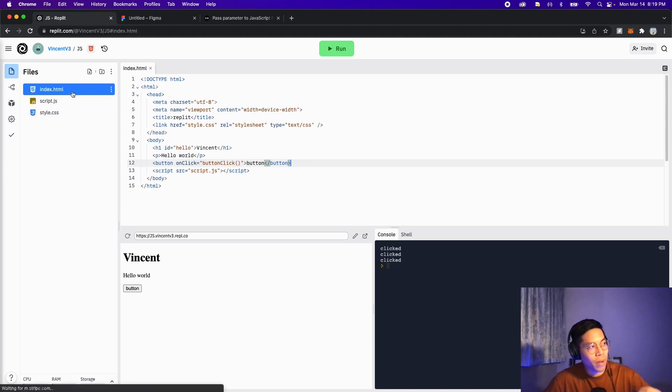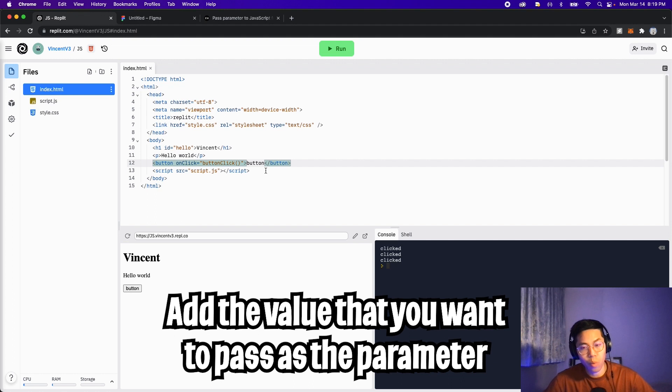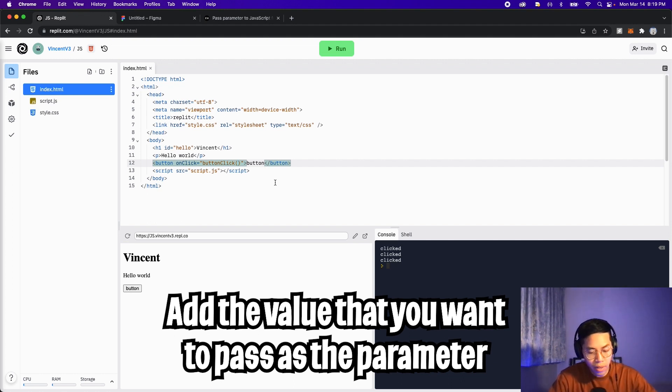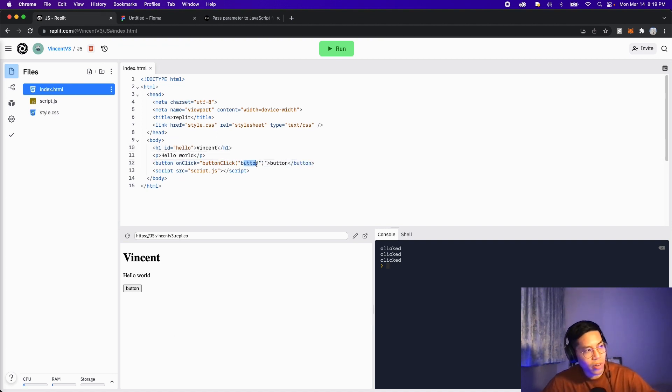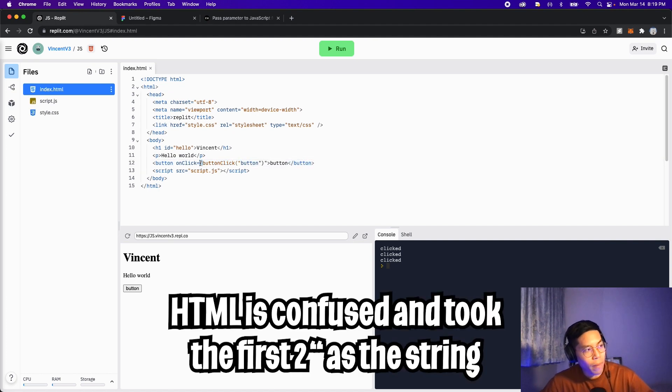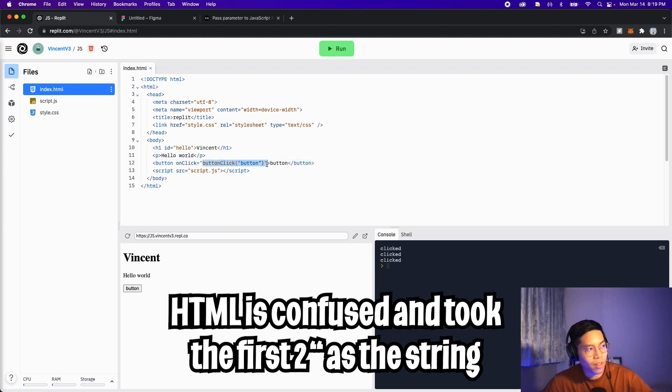And let's go back to the index. On line 12 for the button, inside the parentheses, we can pass it the parameter. So in this case, let's pass the word button. So we have to open the quotation marks and put button, and we close it with the quotation marks. And here you can see that this button is a different color compared to the string on the left. So what happens is we have a quotation mark here and a quotation mark here, so now the HTML is confused.